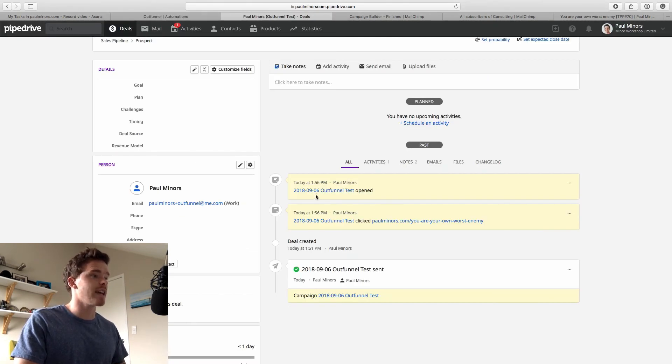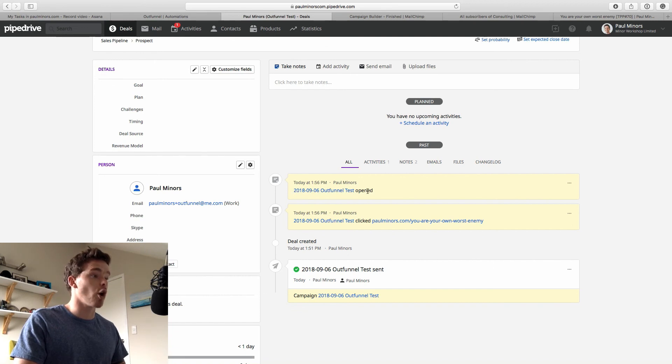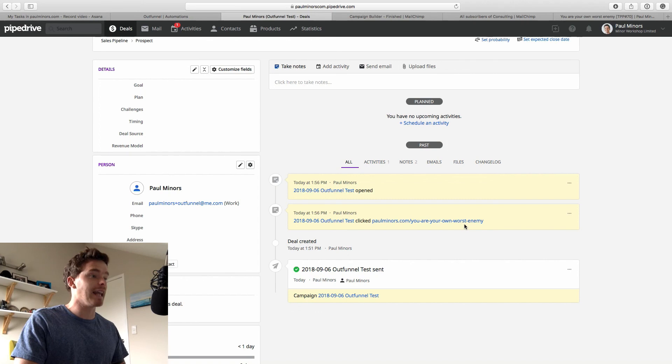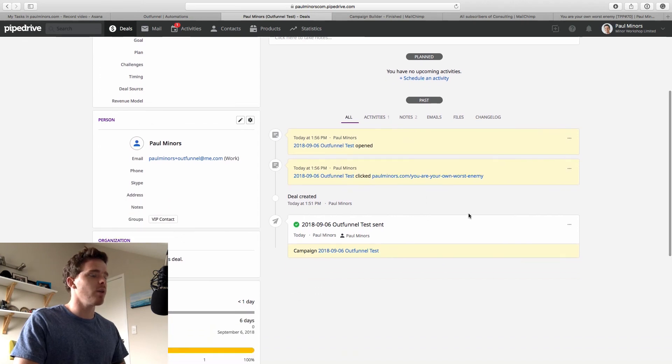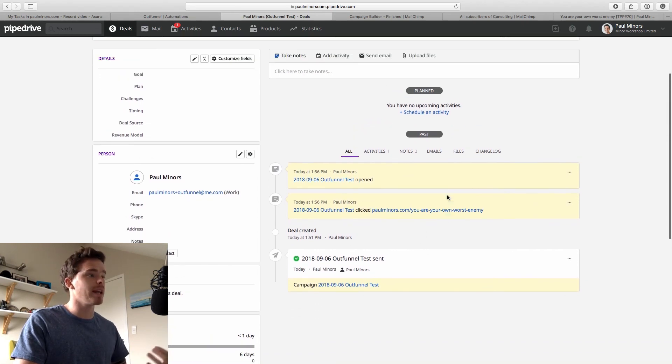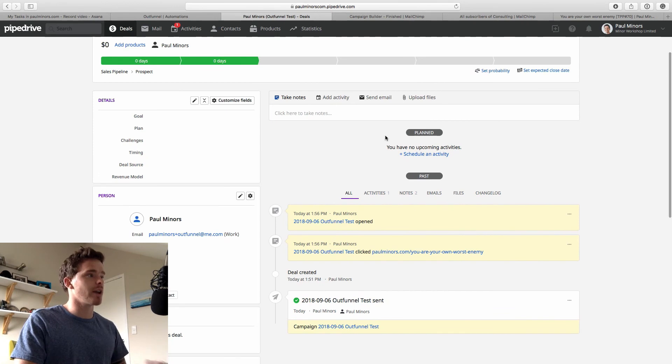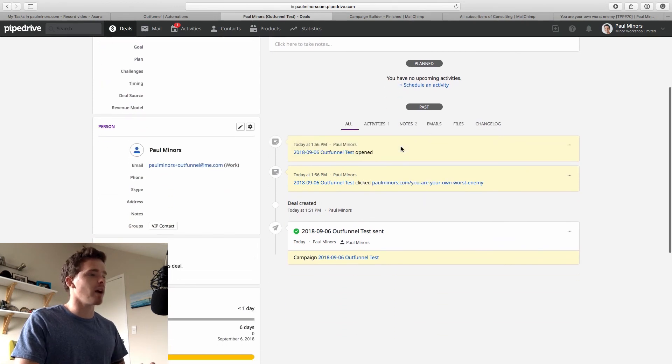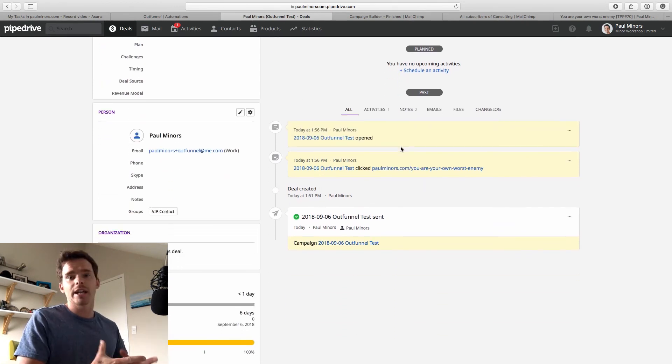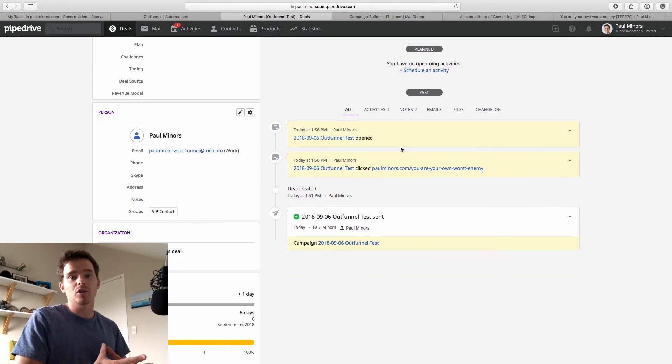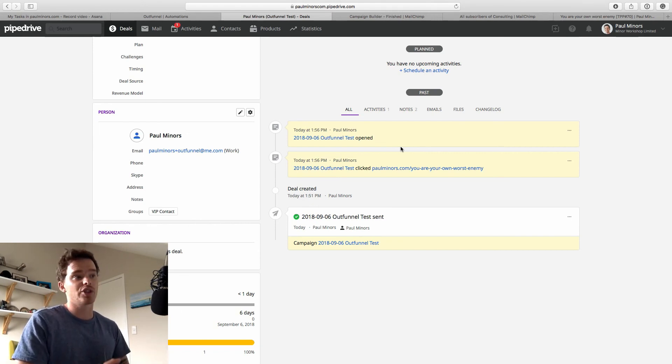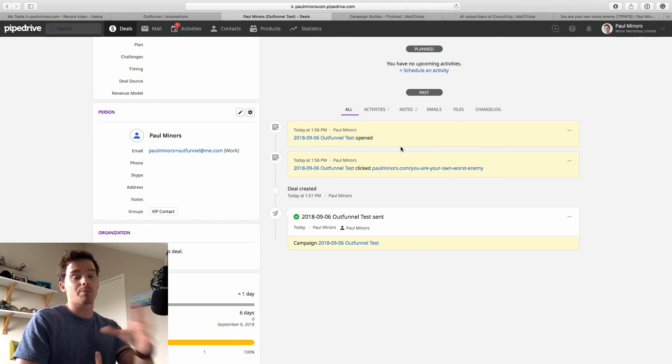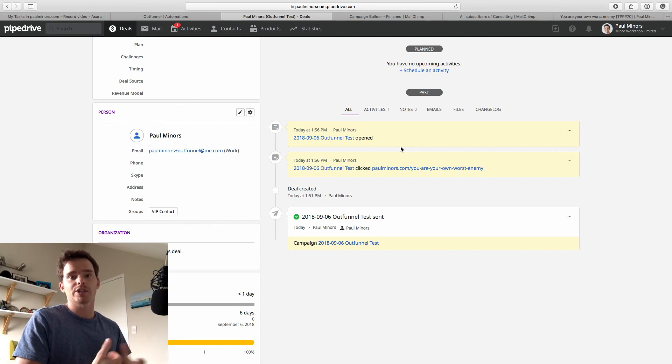And here we are a few minutes later, I can see that the rest of the information has come through. So there's a note that says, Paul Miners, you know, this campaign was opened. And then a second note that says that this particular link was clicked. So there we are all the information I can see from MailChimp has now populated the deal that I set up in Pipedrive. As you can see, it's a great way of integrating the two tools as you're doing your marketing, sending emails, maybe warming your leads through MailChimp, having all that valuable data pushed back into Pipedrive for your sales team.